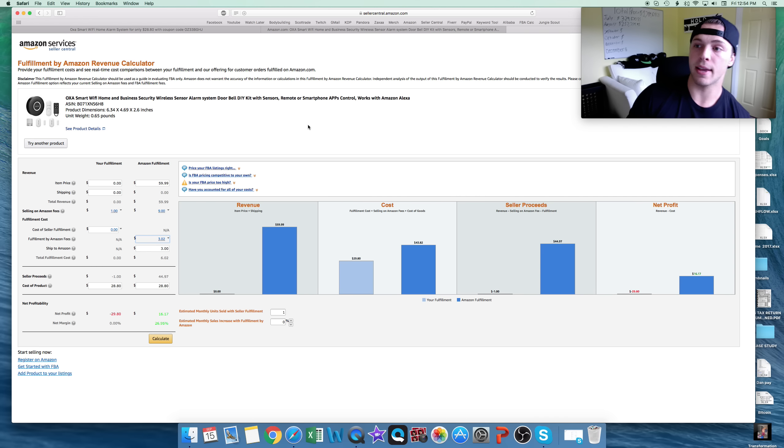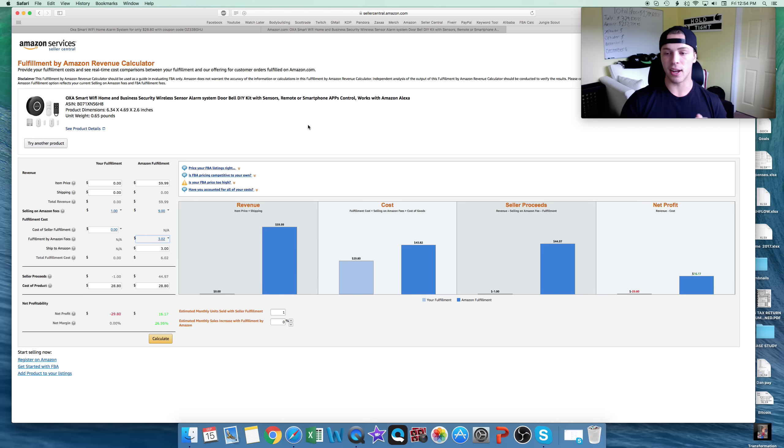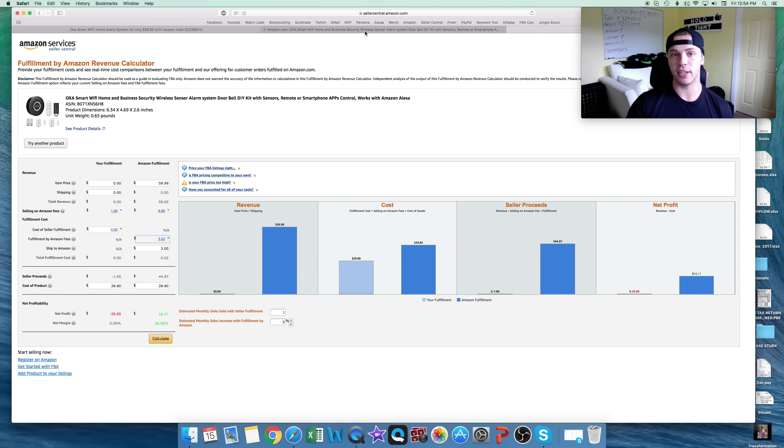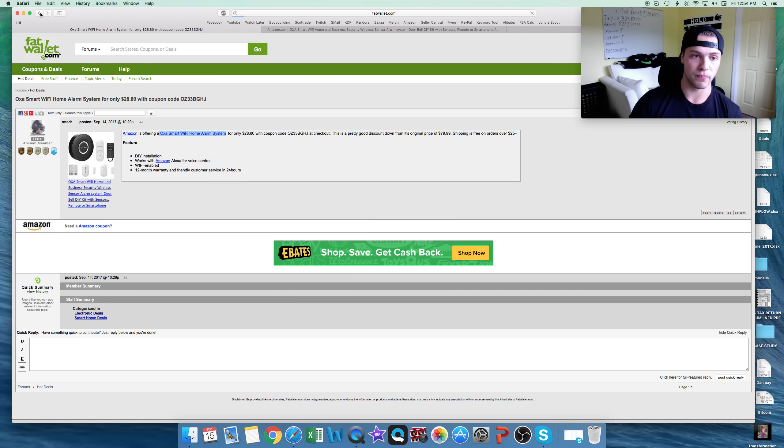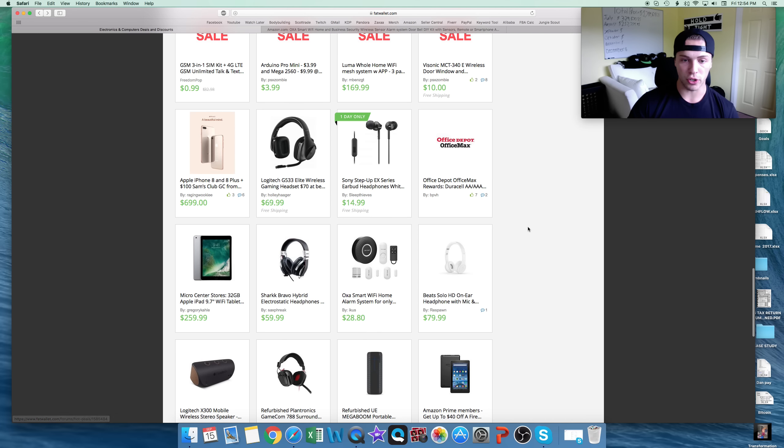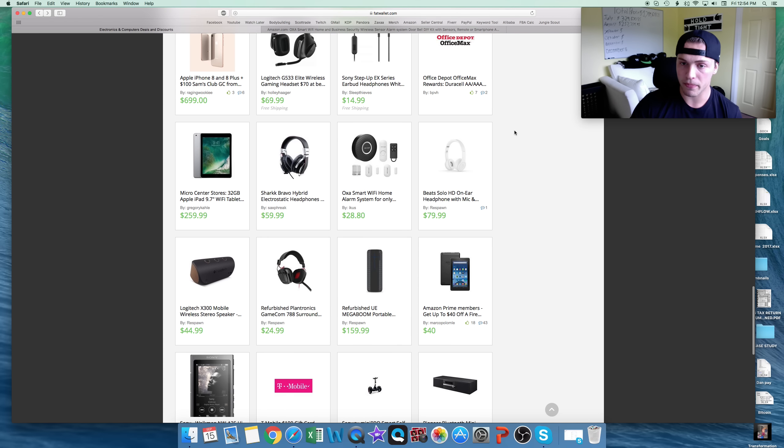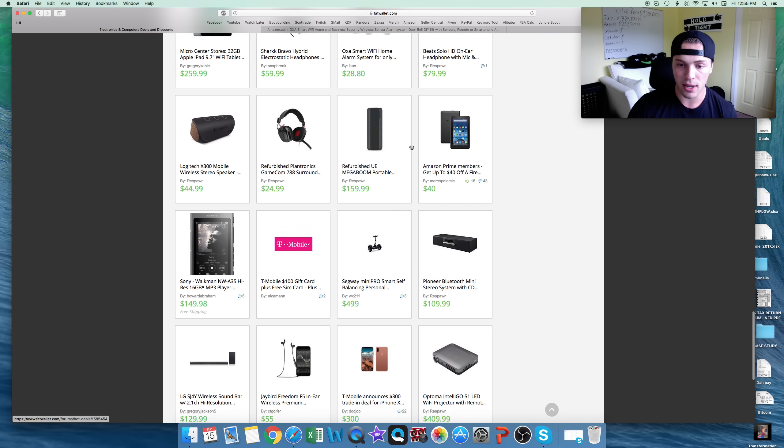This is called retail arbitrage, guys. It's pretty big. It's usually how a lot of people start Amazon, just because of the money aspect. Again, if you have $28, you can start this one. You don't even need $50. But, that's kind of the process I kind of go through. You can do that. You can look at other things, as well. That was kind of just one of the examples.